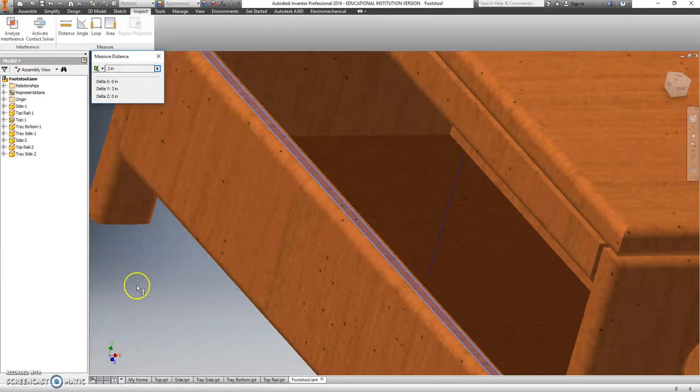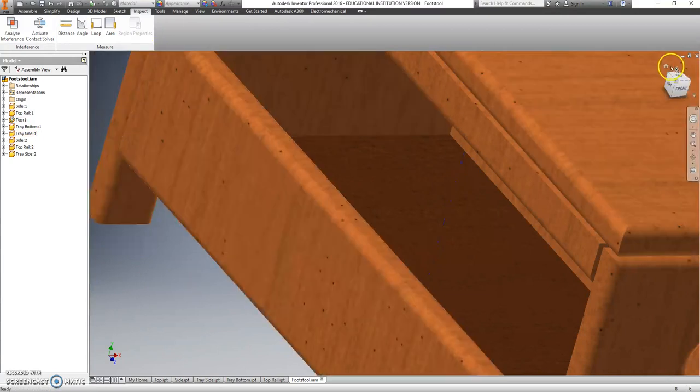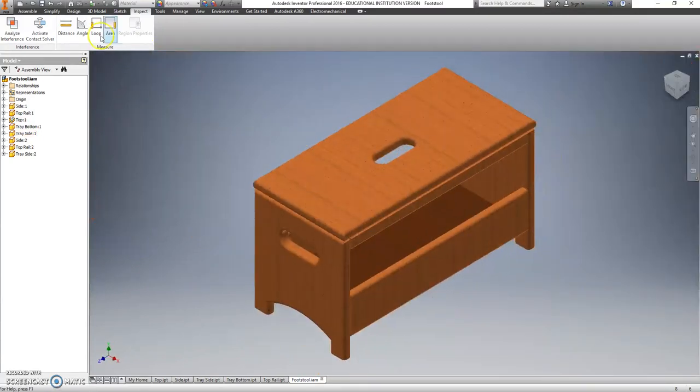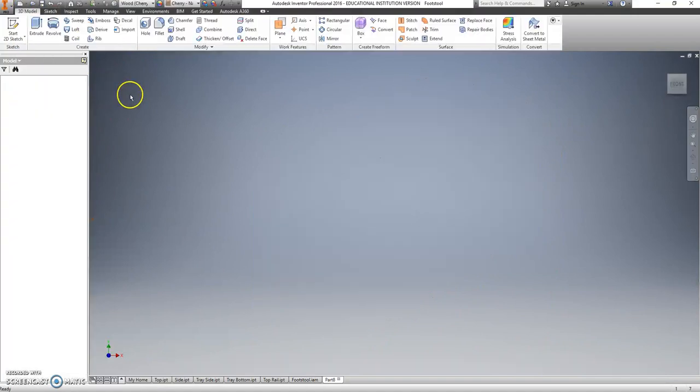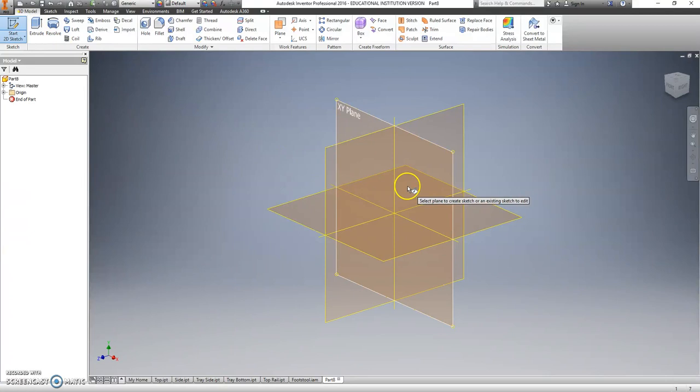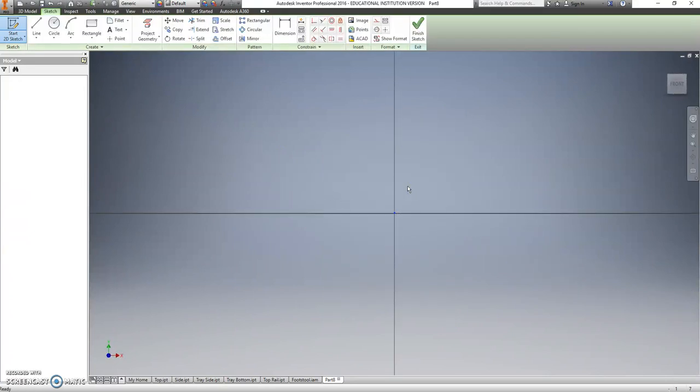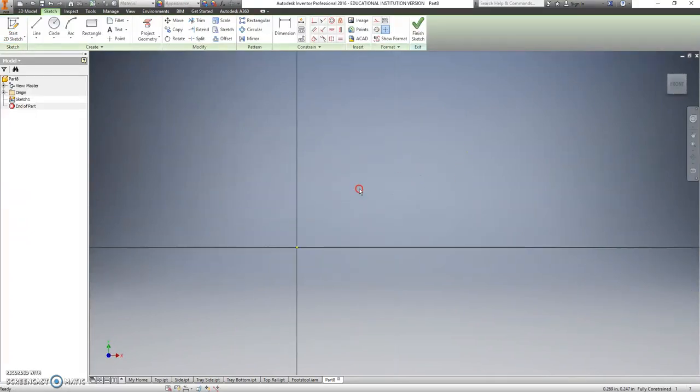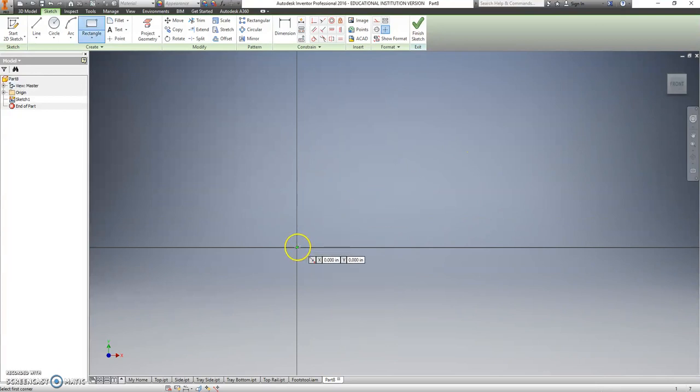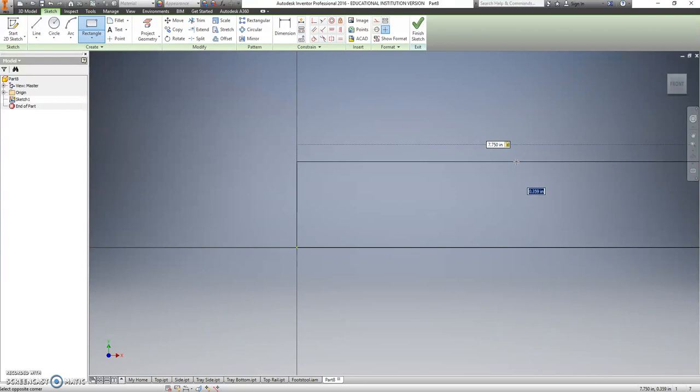Okay, so I'm going to exit out of that, go back to a home view here, I'll make a new part, start a 2D sketch. We already know that my 1 by 10 is going to be 0.75 thick, so really all I'm doing is I'm typing in 7.75, tab, 2.5, enter.